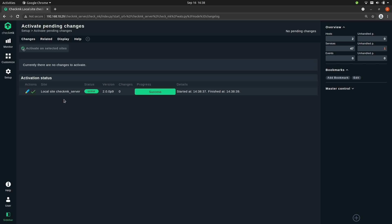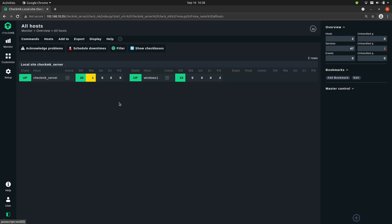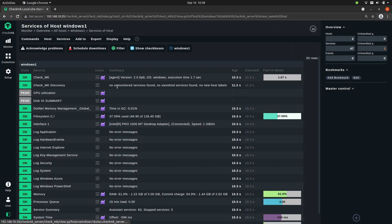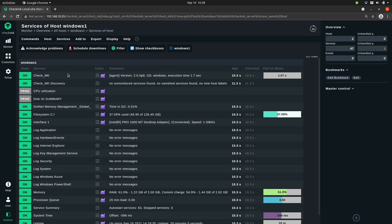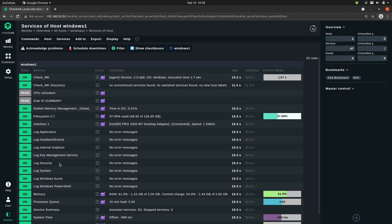You'll see that it was successful, and in the overview you can see that we now have two hosts instead of one. If we click on it we see that we now have a Windows host with already a bunch of services.